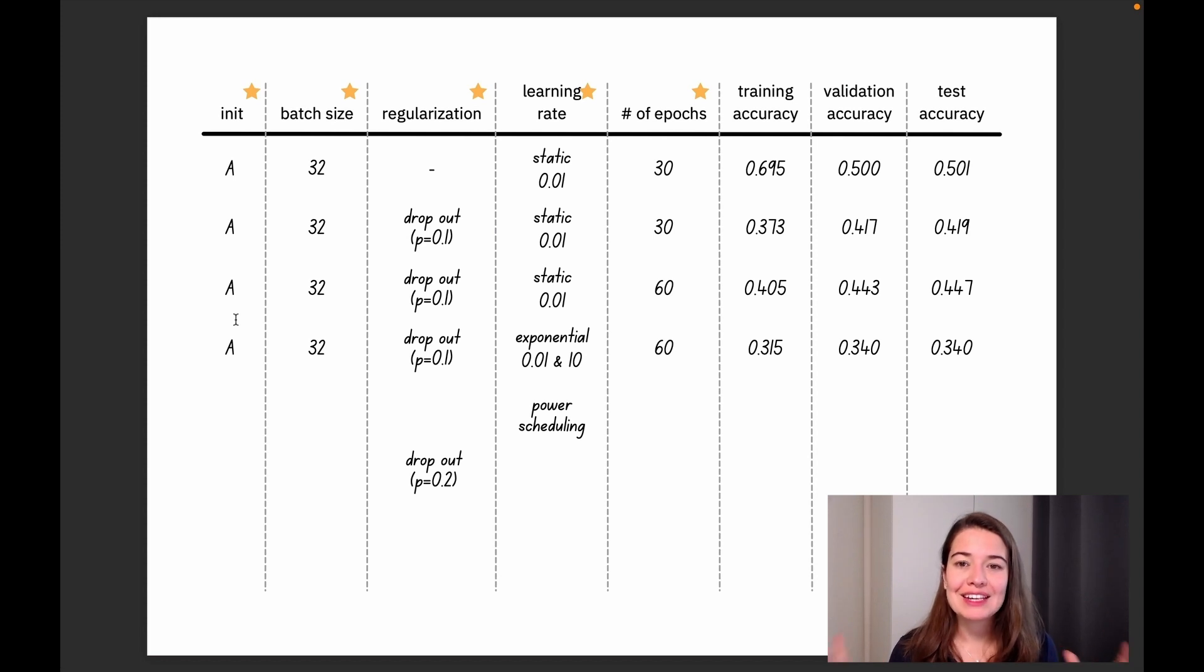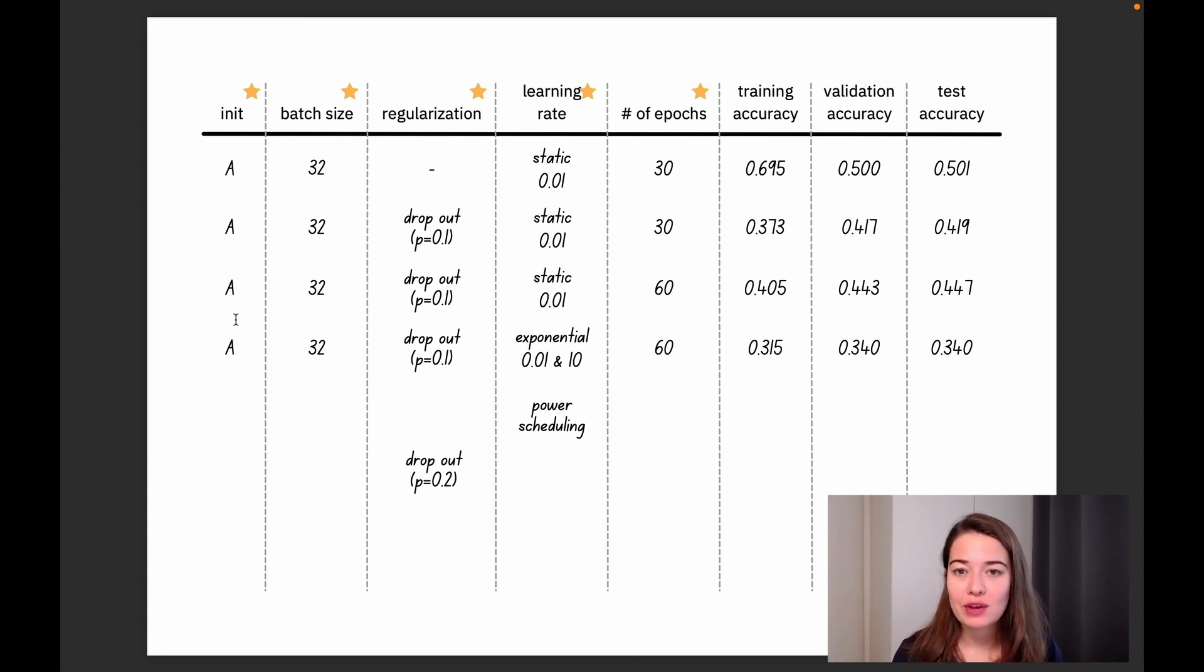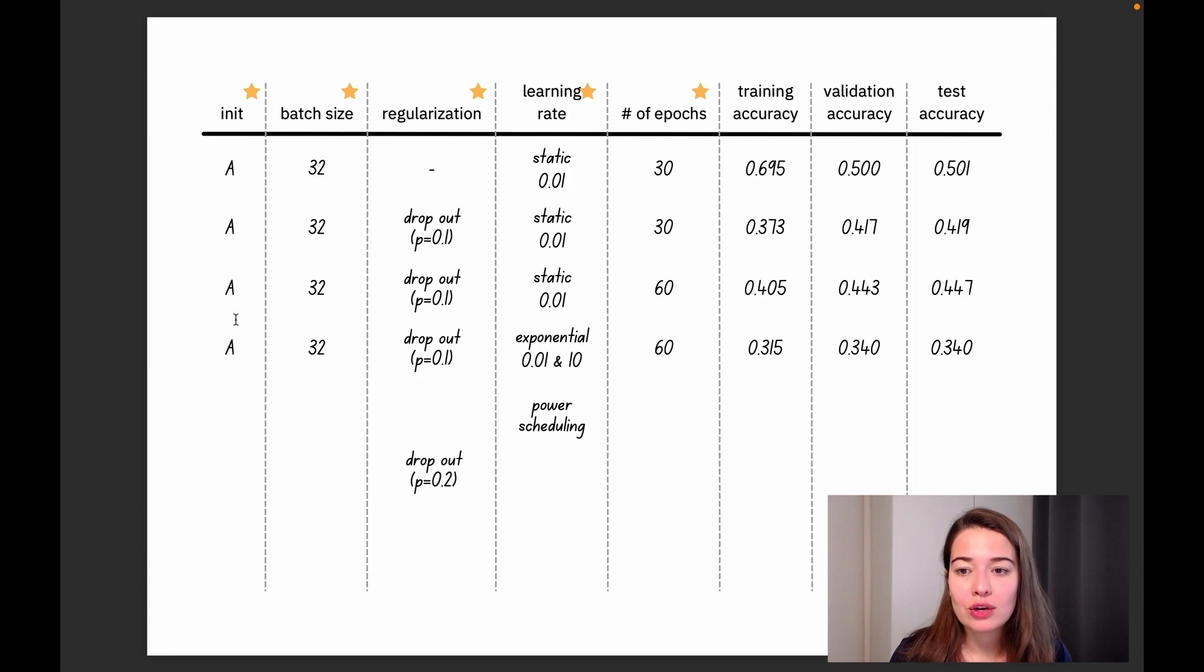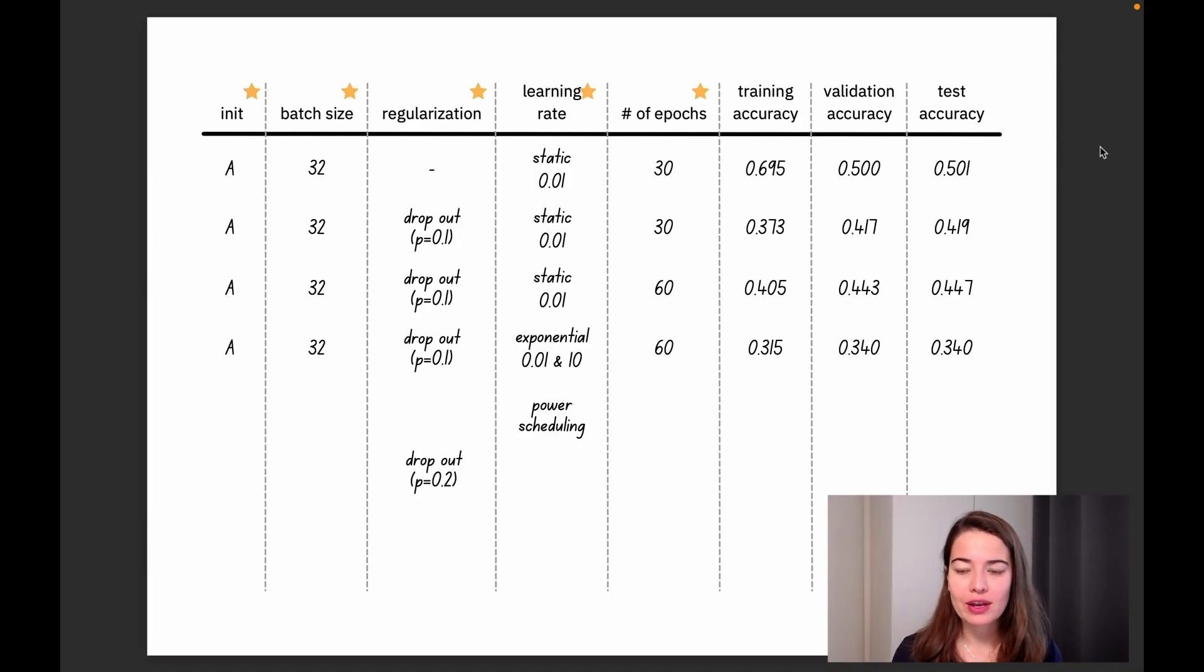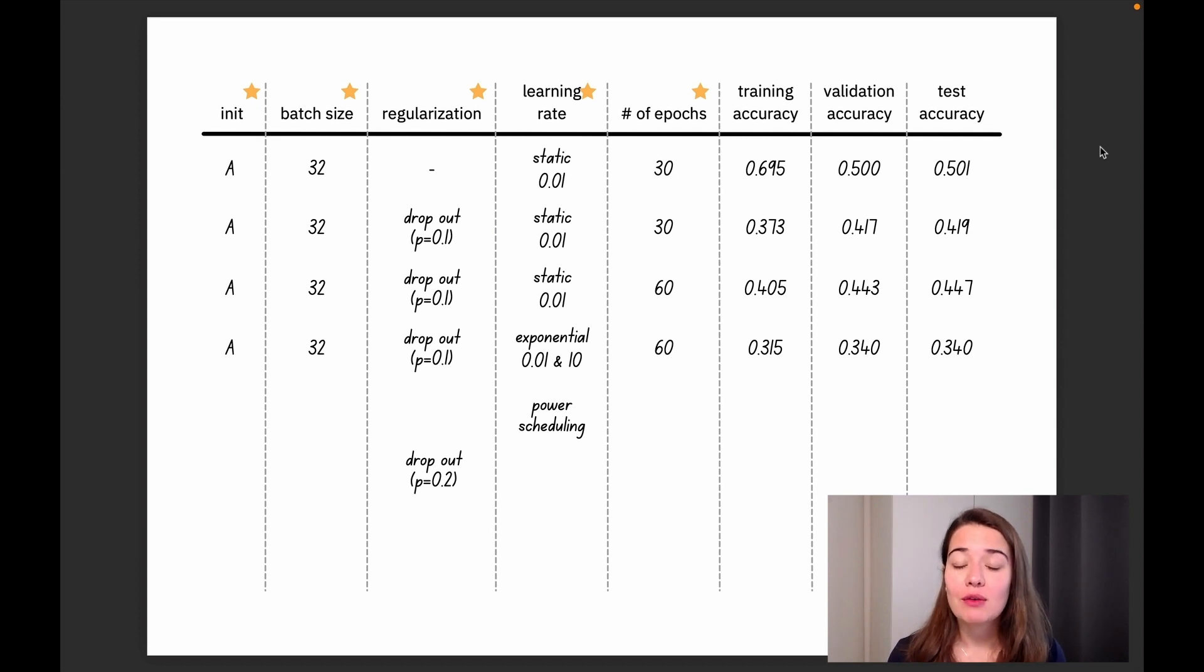It's always good to have an idea of where to start. You don't want to just randomly give values to your network. But again, it kind of looks like we're just trying random things and then doing trial and error, right?